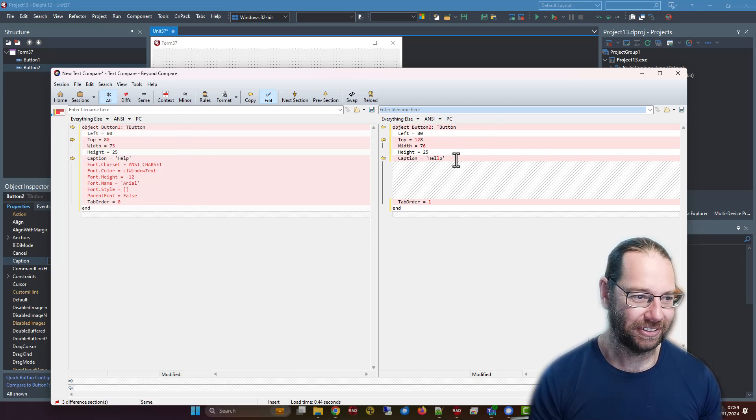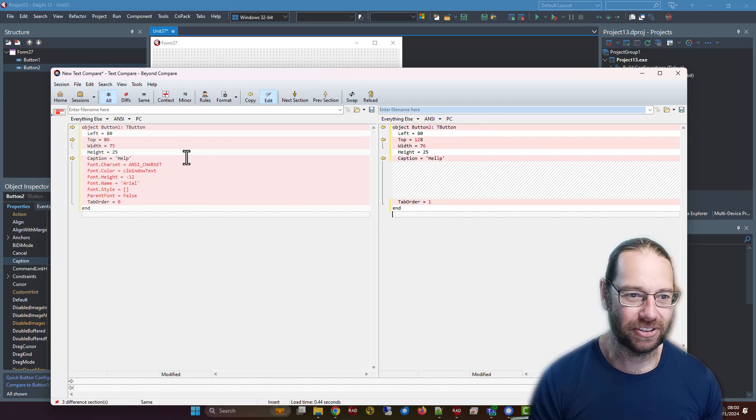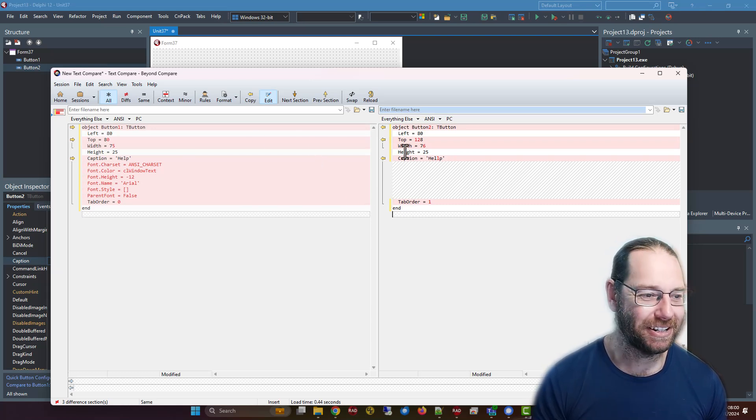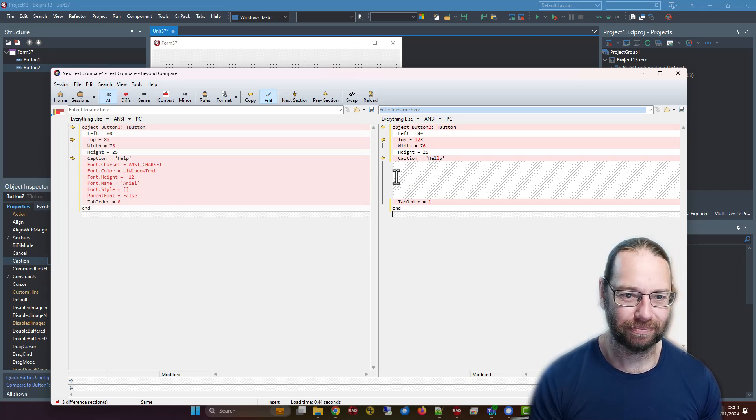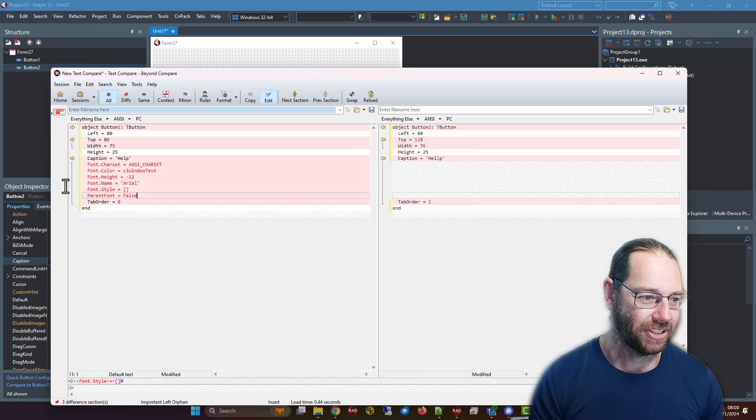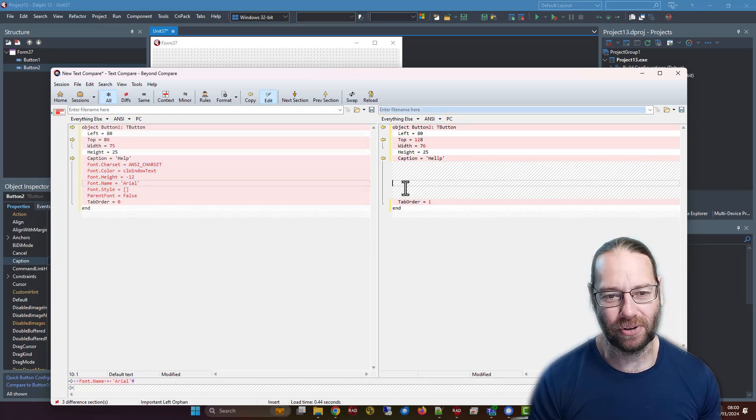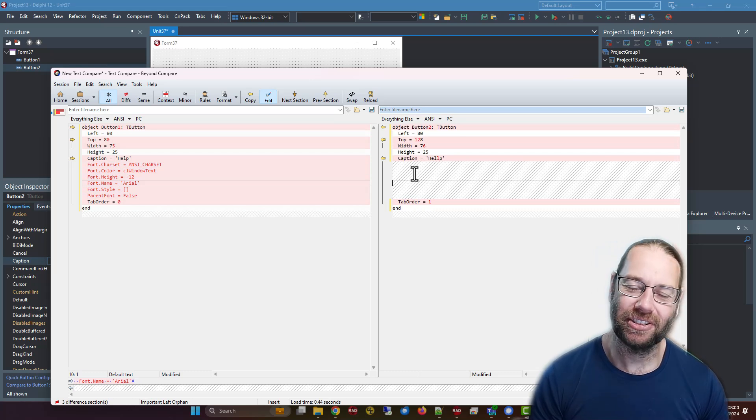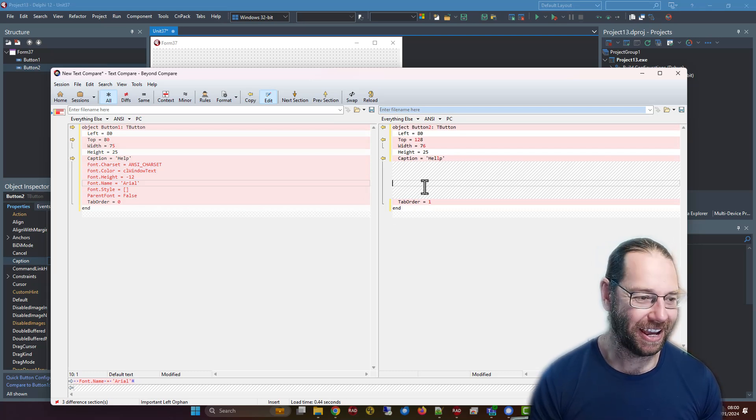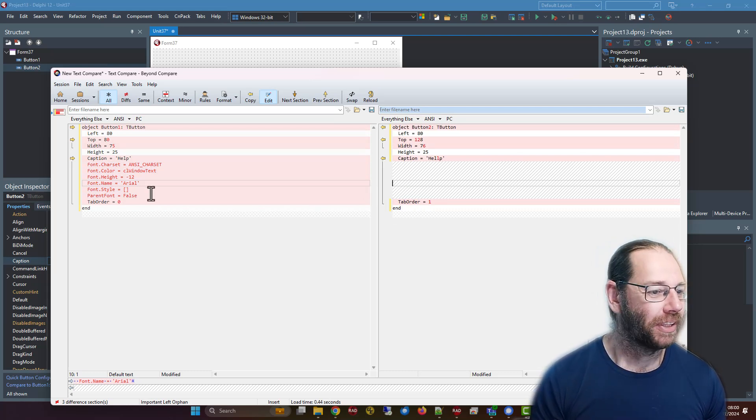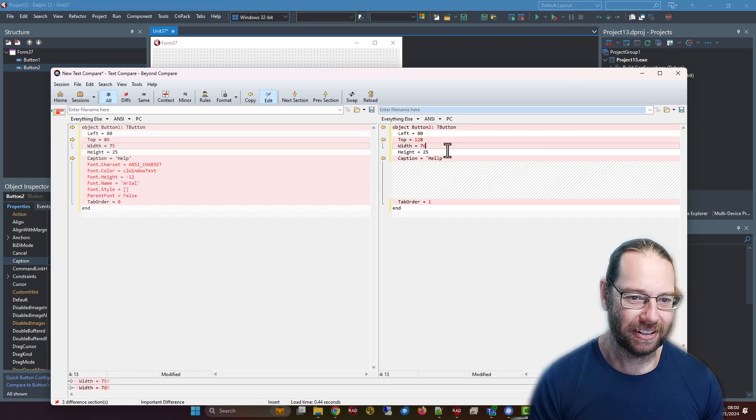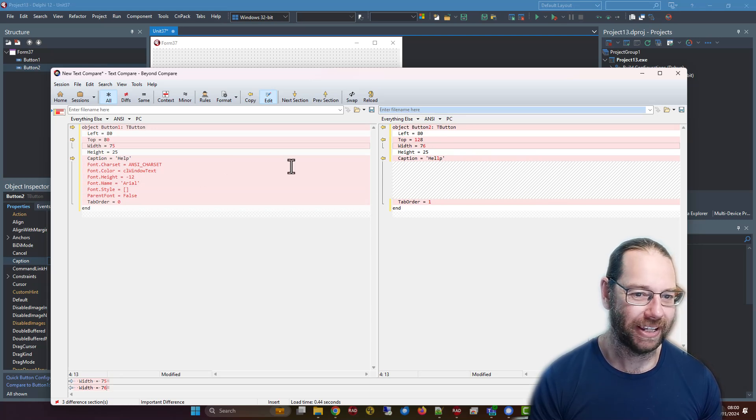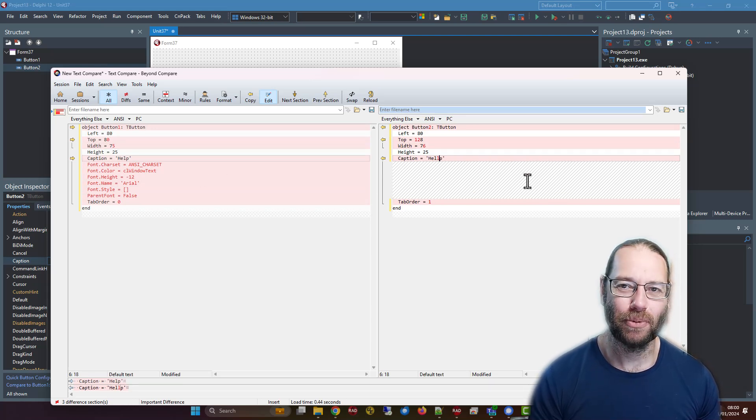We can see the differences and they're highlighted in different ways, making for a slightly different comparison tool. There's no default font property here because it's using the parent font, so we only see the font. We can't tell what font this is using other than the standard application font. We can see all these properties are different, and our width is different as well as the spelling of help, which is highlighted more clearly.